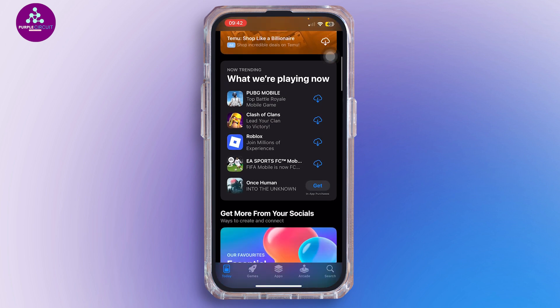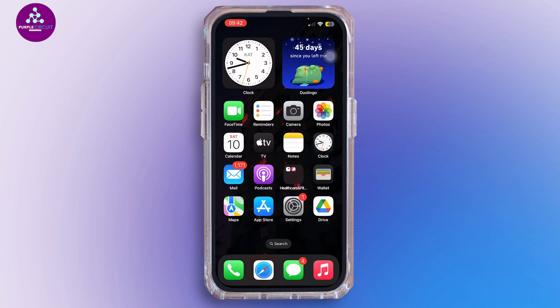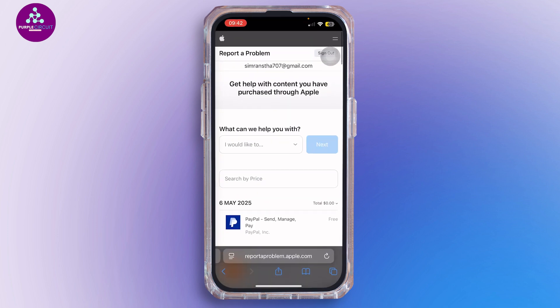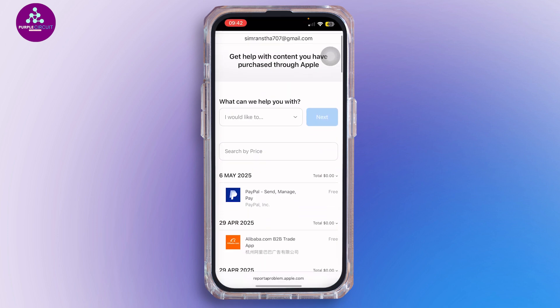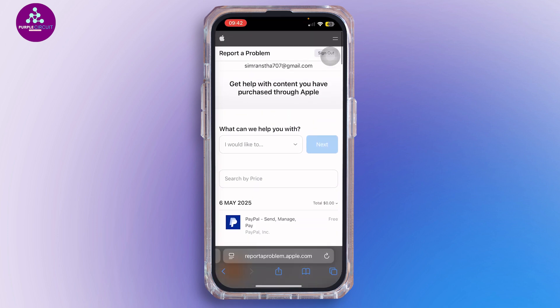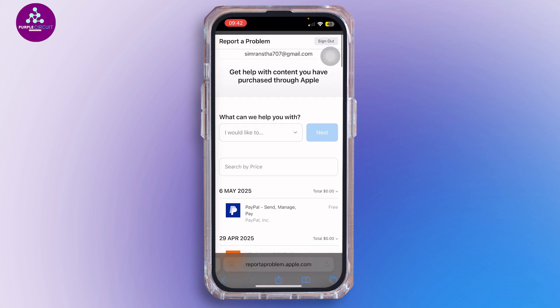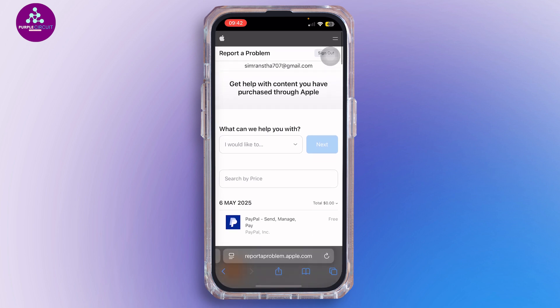Once the payment completes, go back to your home screen and open any browser. In the search bar, search for reportaproblem.apple.com, and once you find it, log into it.